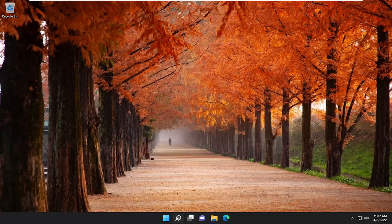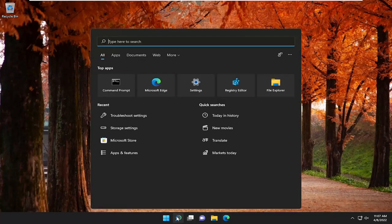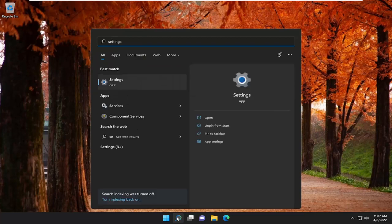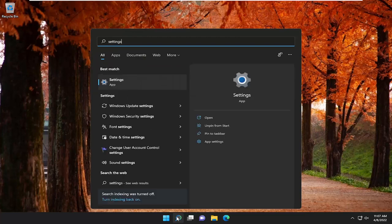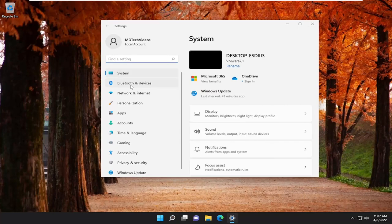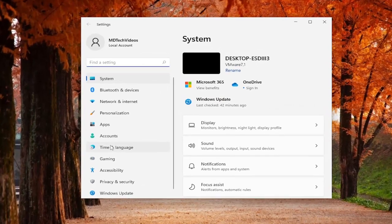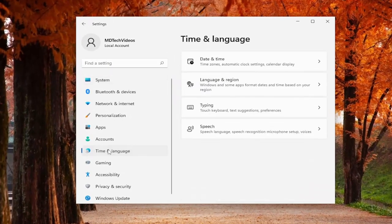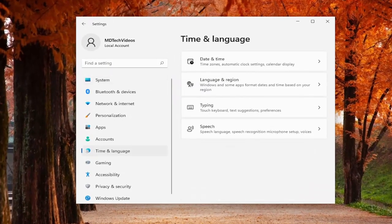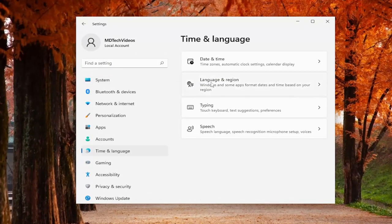All you have to do is open up the search menu and type in settings. Best match should come back with settings. Go ahead and open that up. Select time and language on the left side, and then on the right side you want to select language and region.